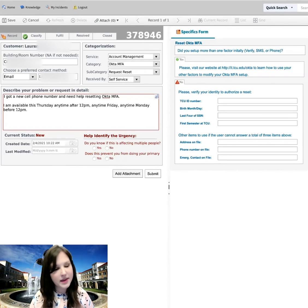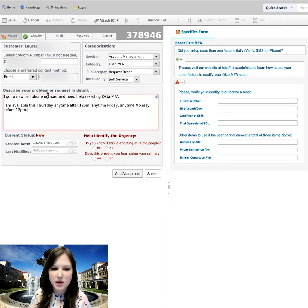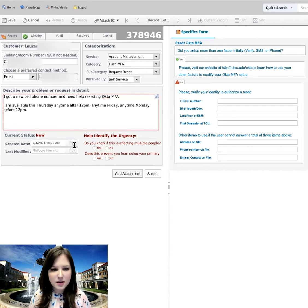And we're going to say anytime Friday and anytime Monday before 12th. All right, so that way they have all of that information, some different times that they could make an appointment to help me. It'll just speed things up.